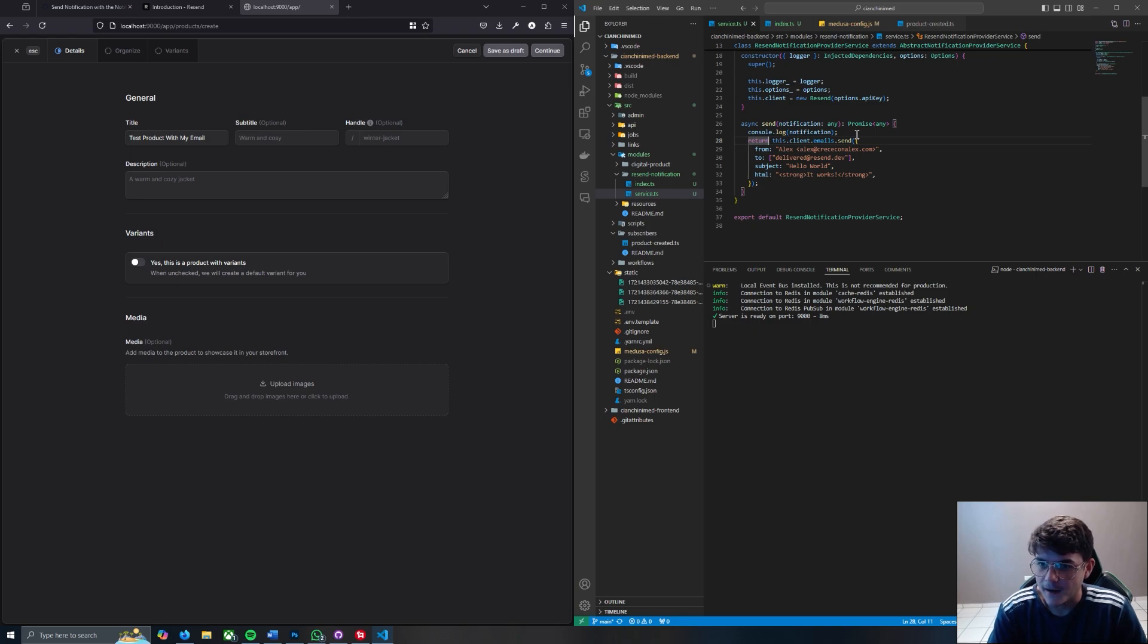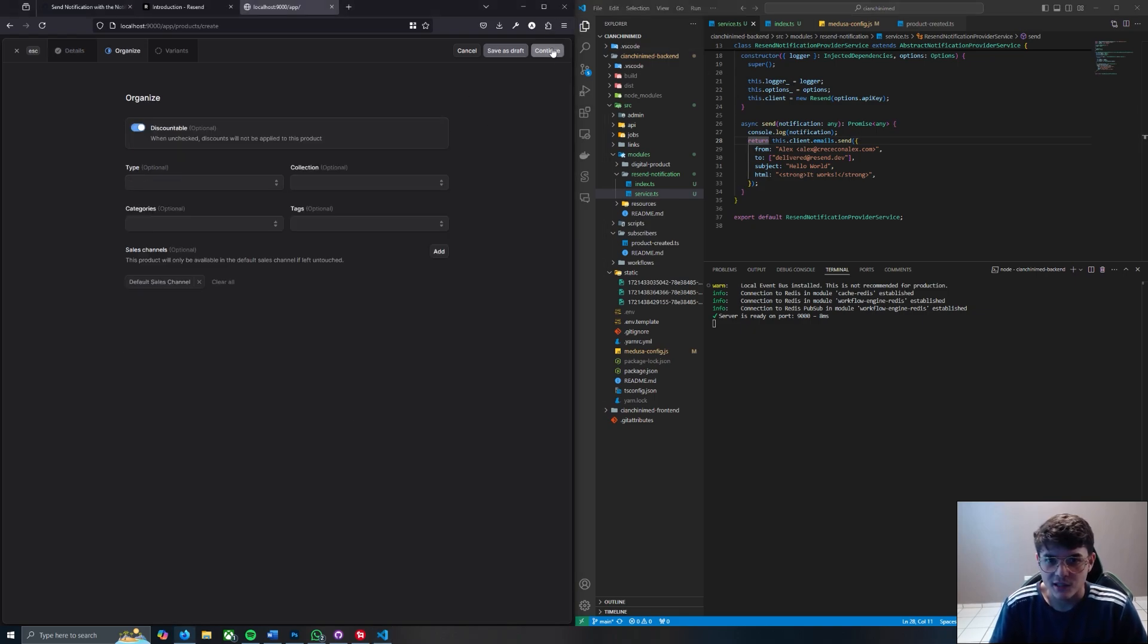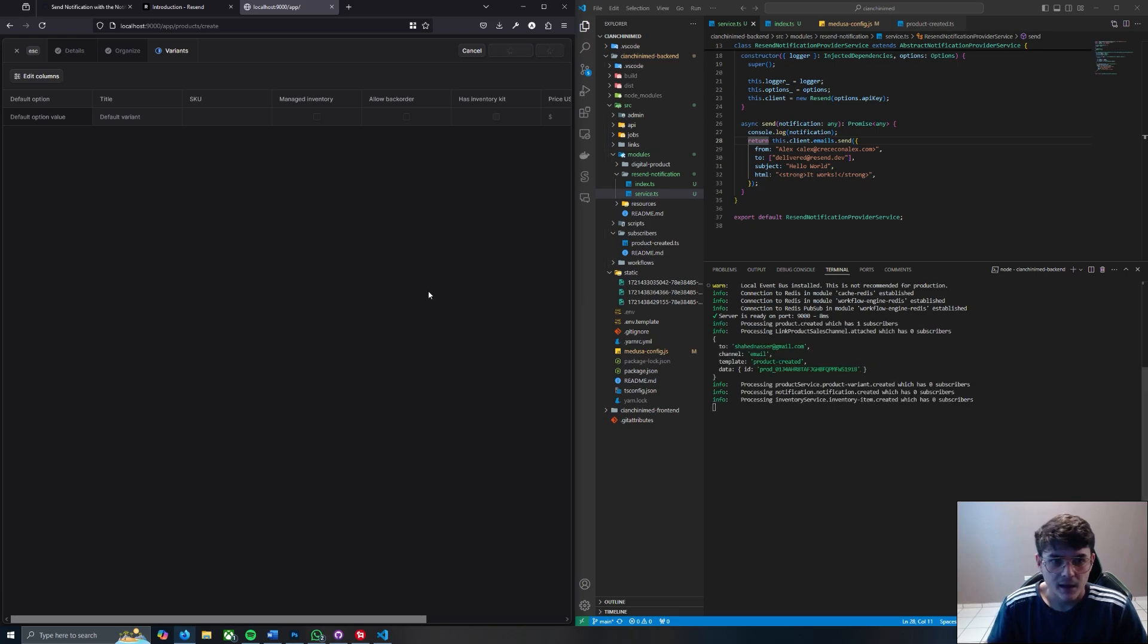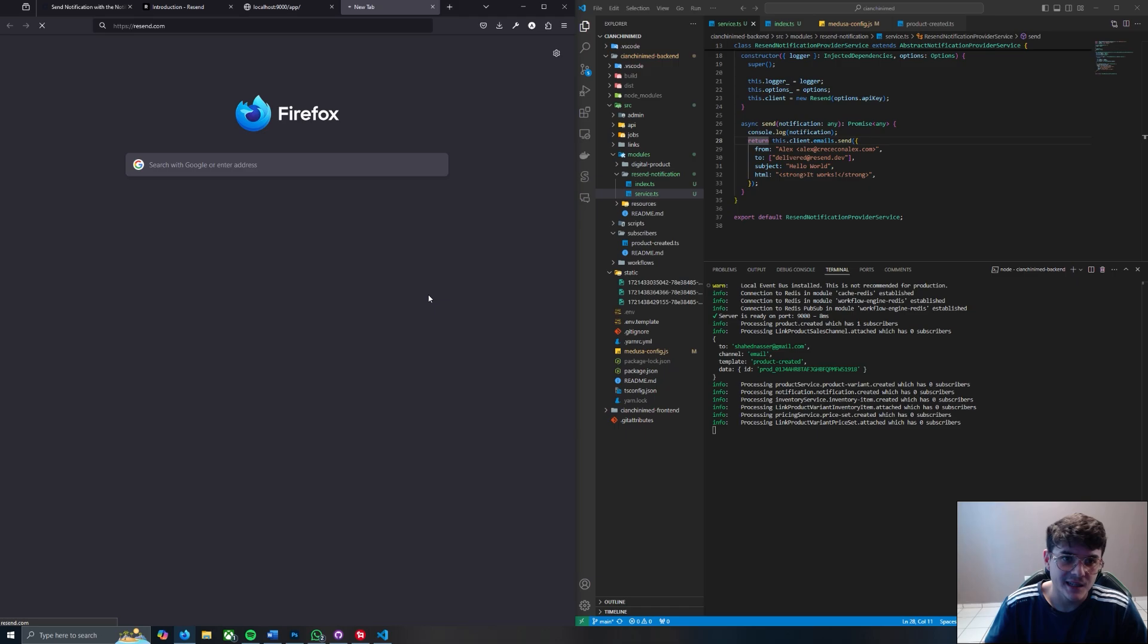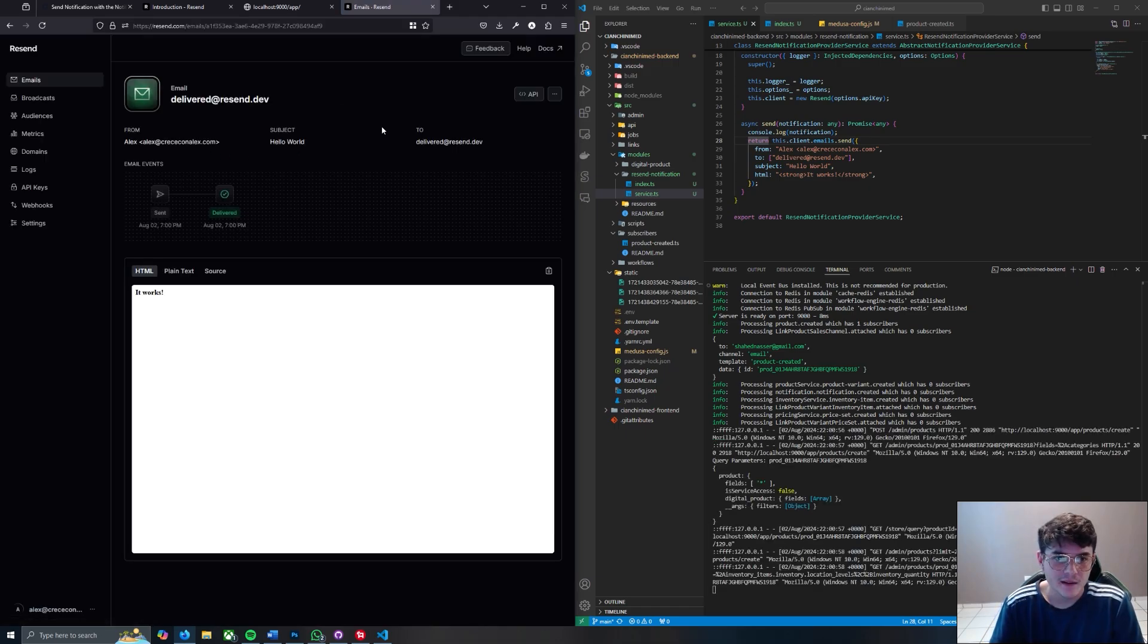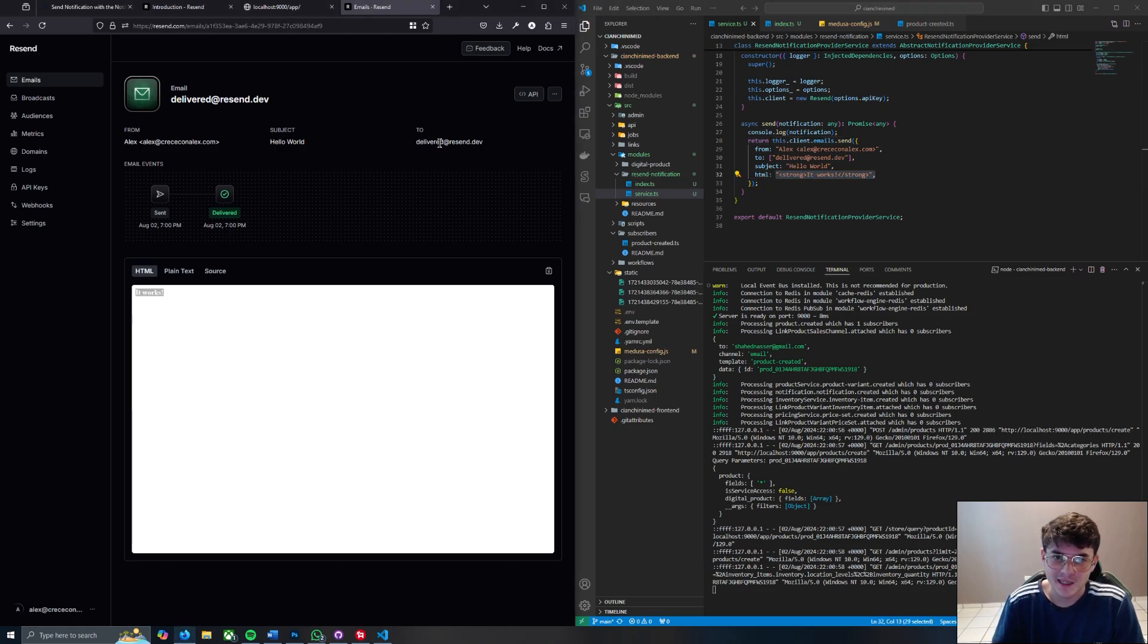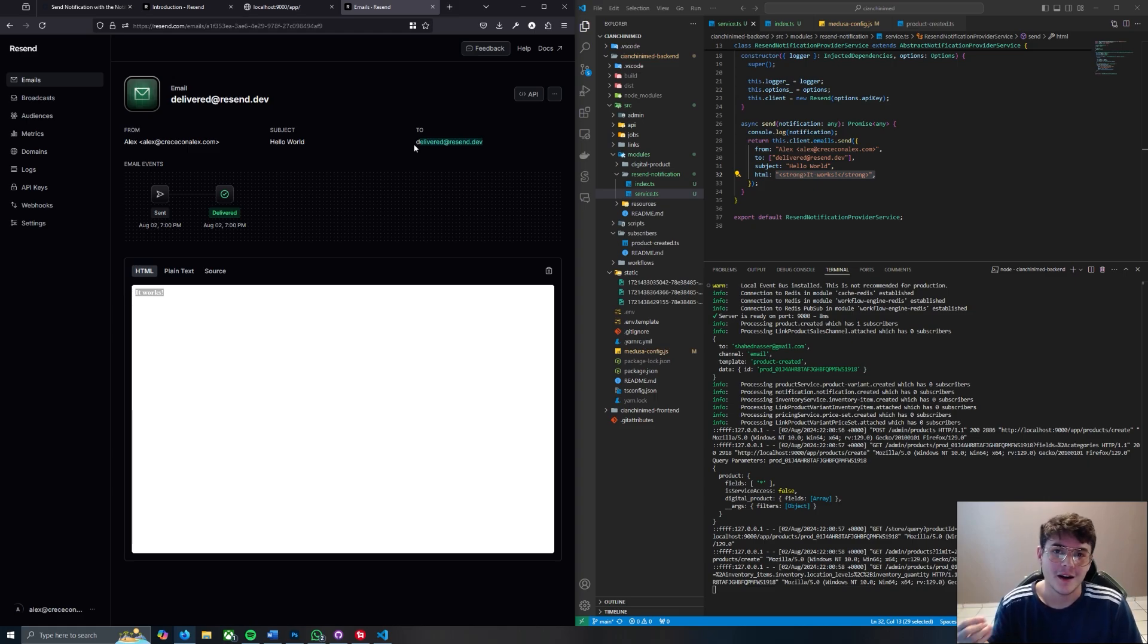And what I want to do is that way you can actually see that it actually sent. We can just say - oh actually this should just work. Continue, continue, publish. Let's give it a moment. And let's go to my Resend instance, and less than a minute ago it ran. If we click onto it, it works, which is exactly what it says here. To where it was sent to, delivered at resend.dev. So there you go, that's how you create your own notification provider using Resend.